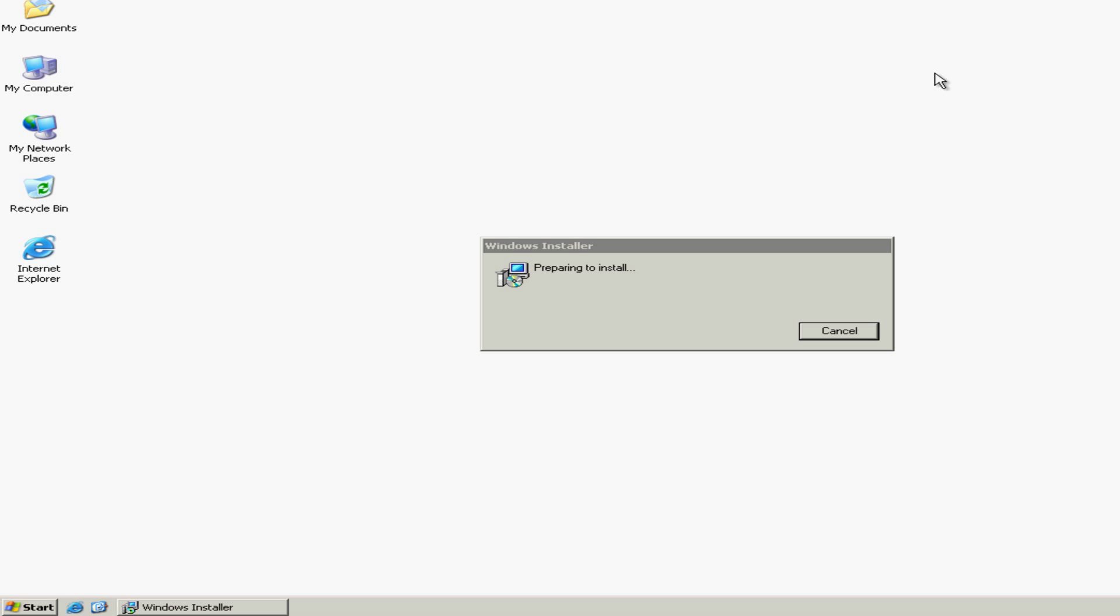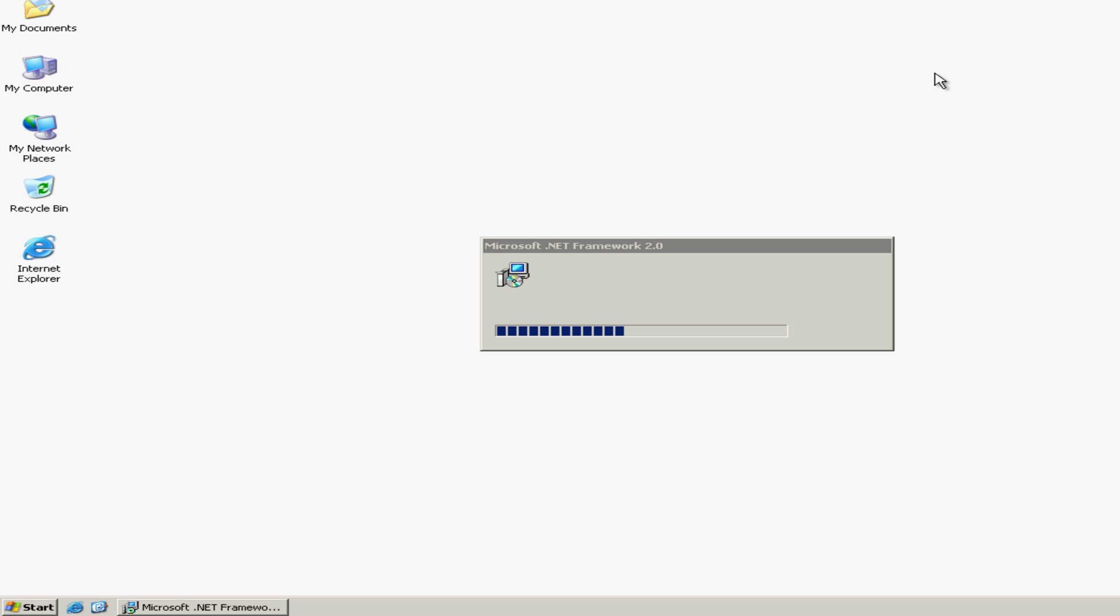The installation will check your computer for the components needed and will only install what is required. During the RASplus installation, you may or may not see the .NET Framework component being installed. This will depend on whether you have this component already on your computer. The .NET Framework may take a few minutes to install if required.